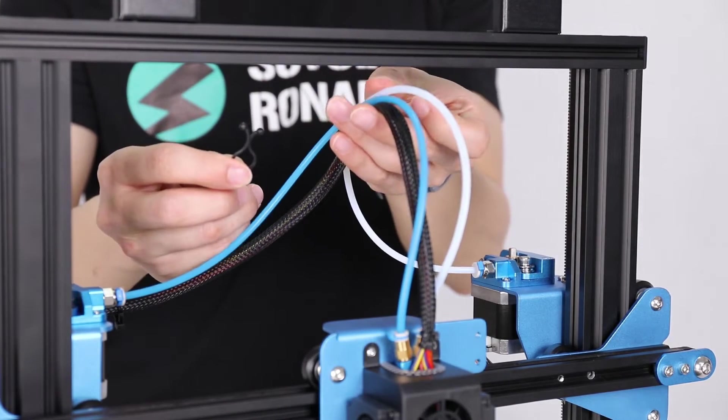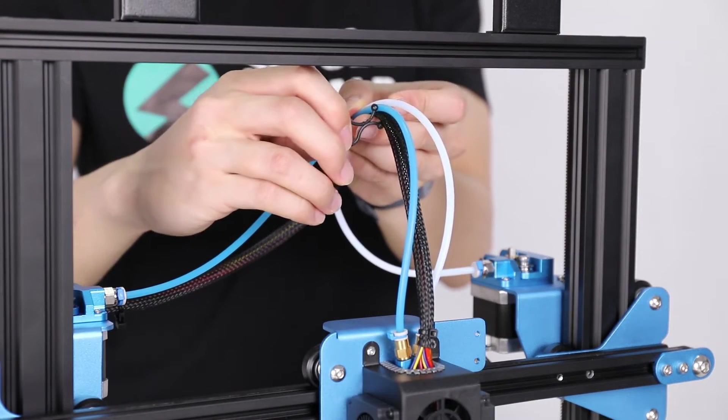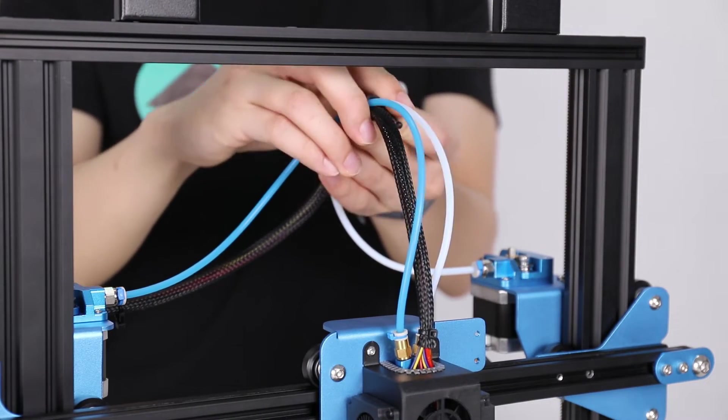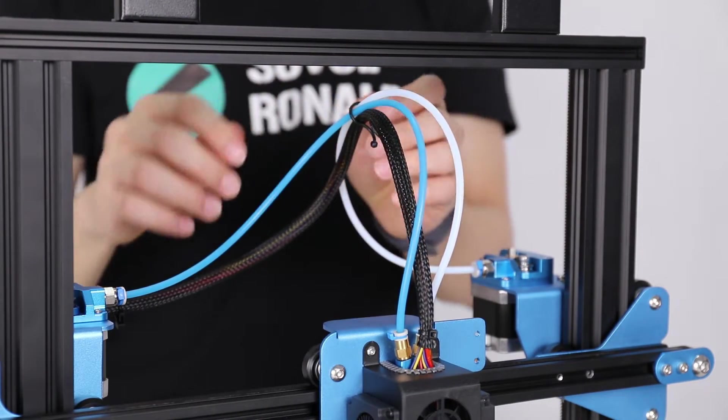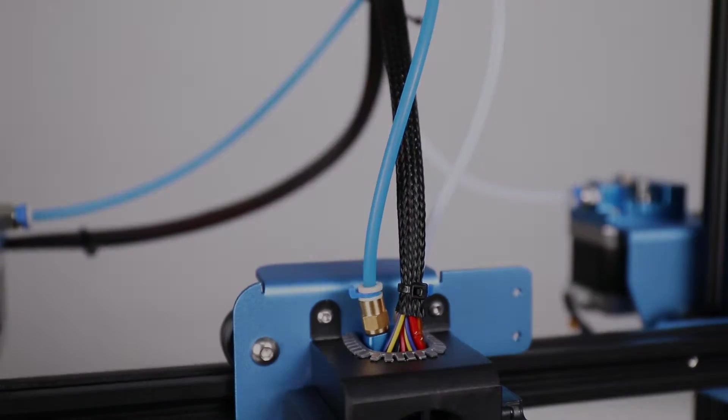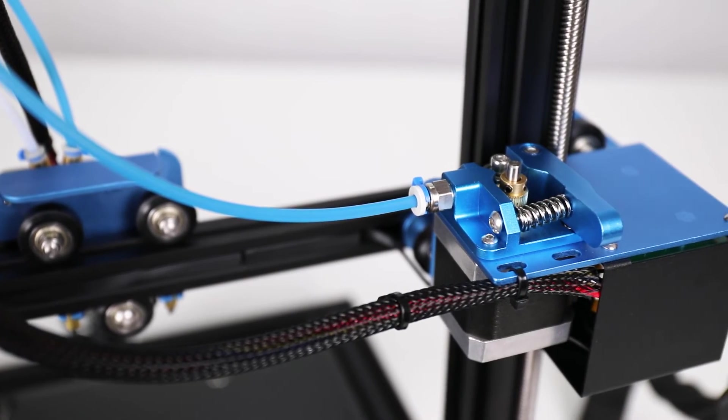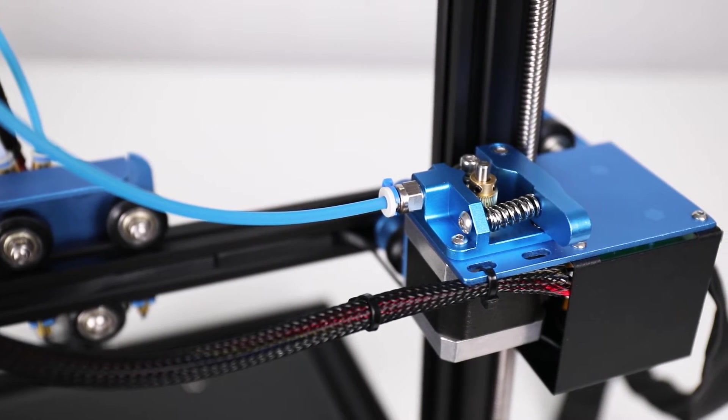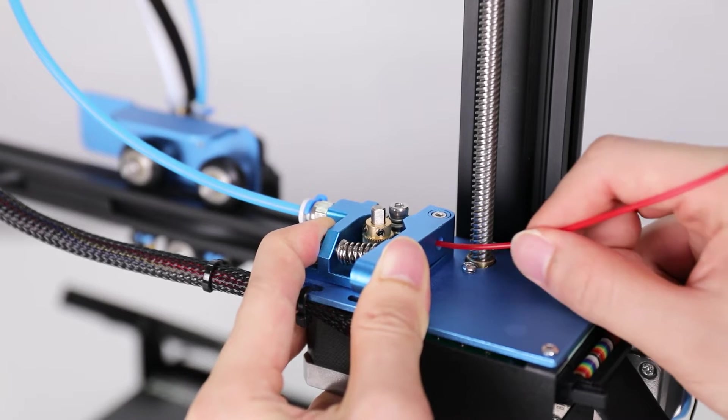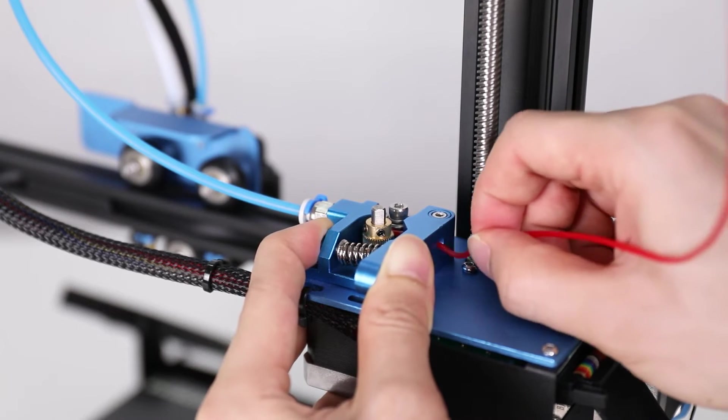If you like, you can hold the wiring together with a zip tie. Nice. Good job. We're good to go. Now, let's push filament through the tubing.